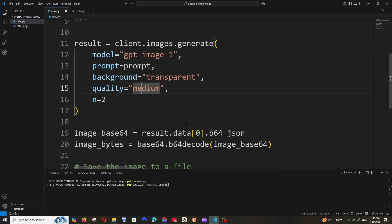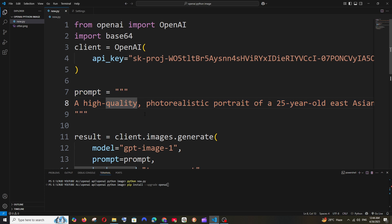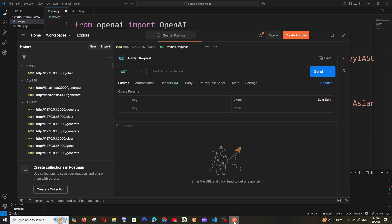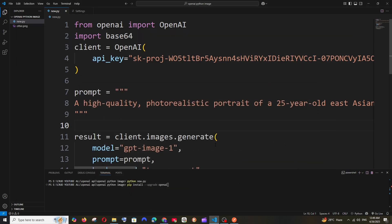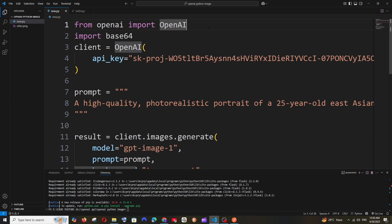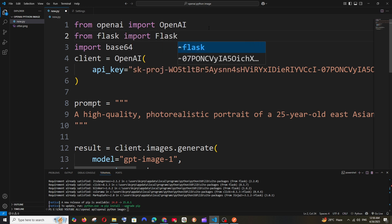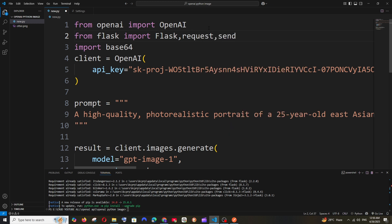Now let me show you how to send the prompt from Postman's request body and get the response back as an image. We'll create a REST endpoint using Flask. Run: pip install flask. Then import from Flask: Flask, request, and send_file.